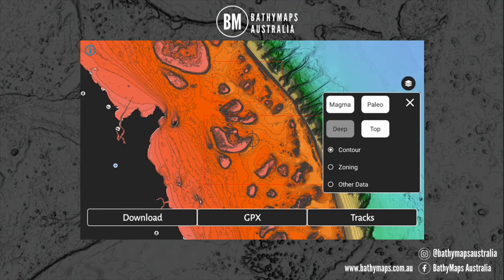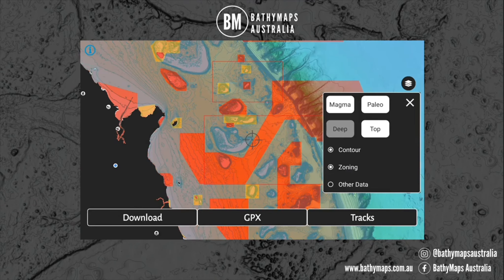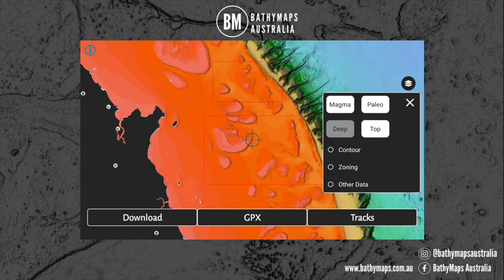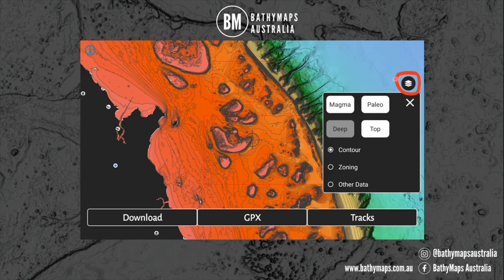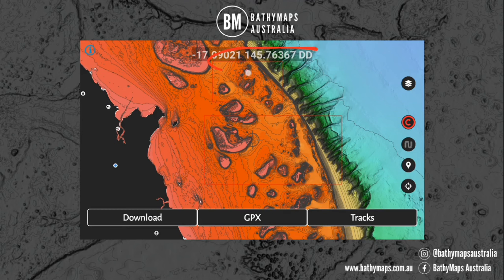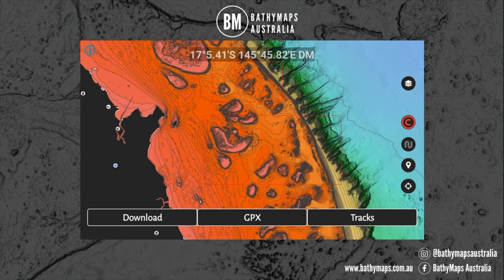Now I want to go through some other features. In the layer list you can see that zoning and other data is available — you can turn these on and off, and you can also turn the contours off if you want. The coordinate feature: if you select the coordinate button, it'll bring up the coordinates of your current location. If you press that coordinate button again, it'll change between decimal degrees, degrees minutes seconds, and degrees minutes. Just pick the desired format that suits you. You can also turn that off if you don't want it visible on screen.